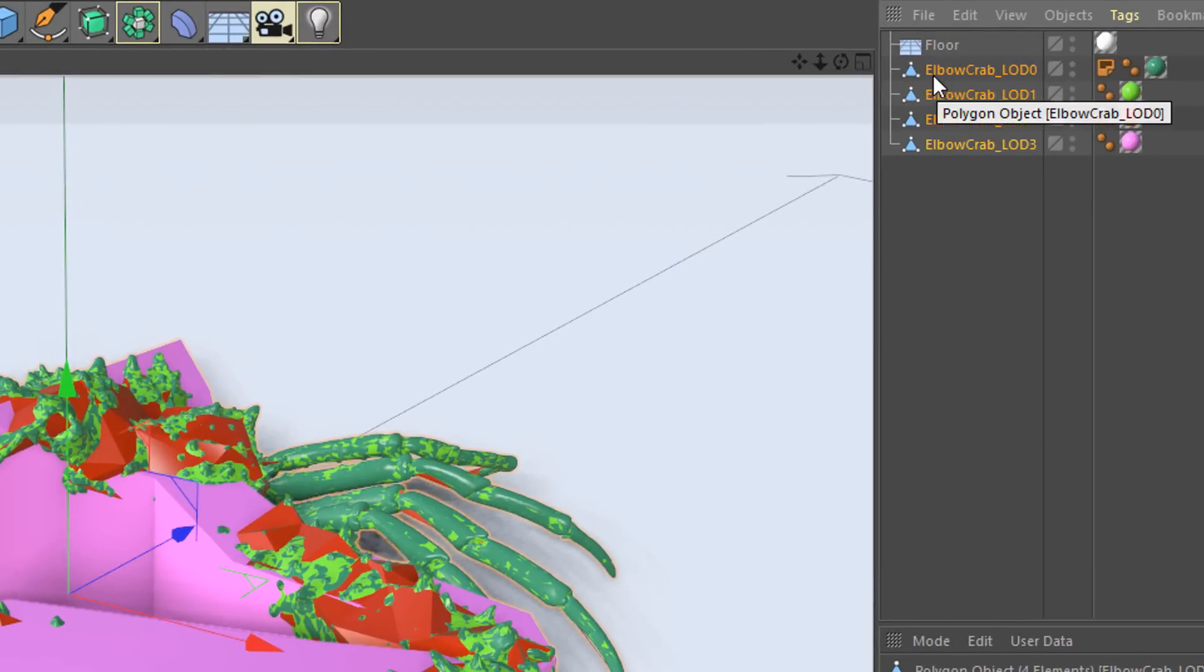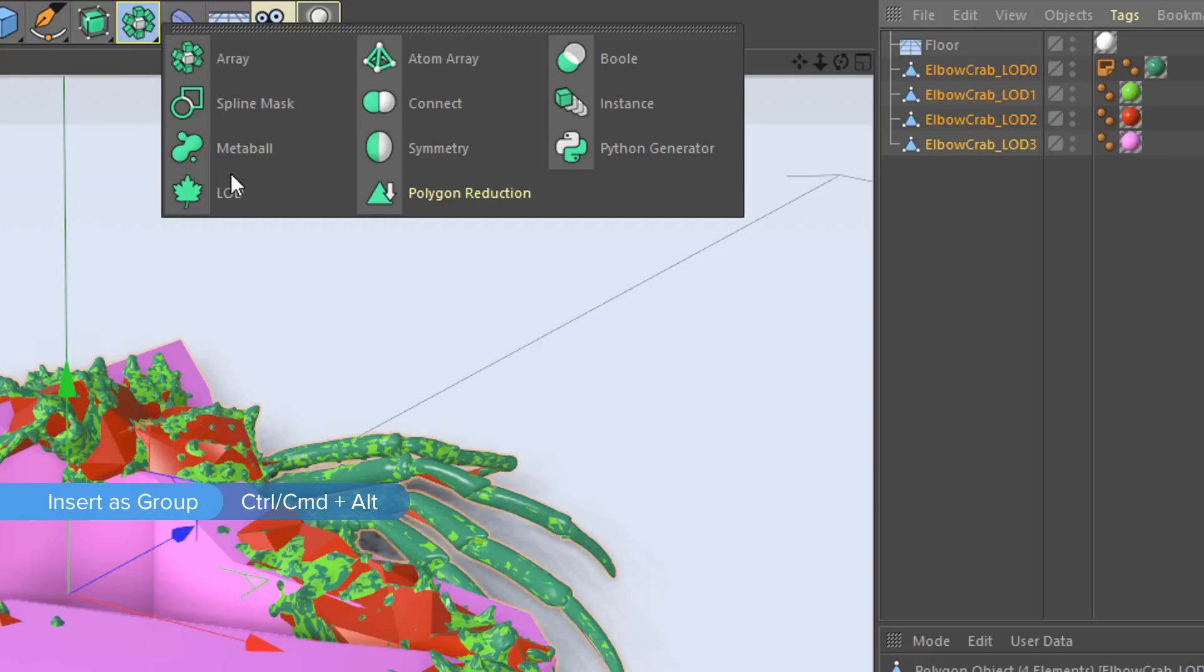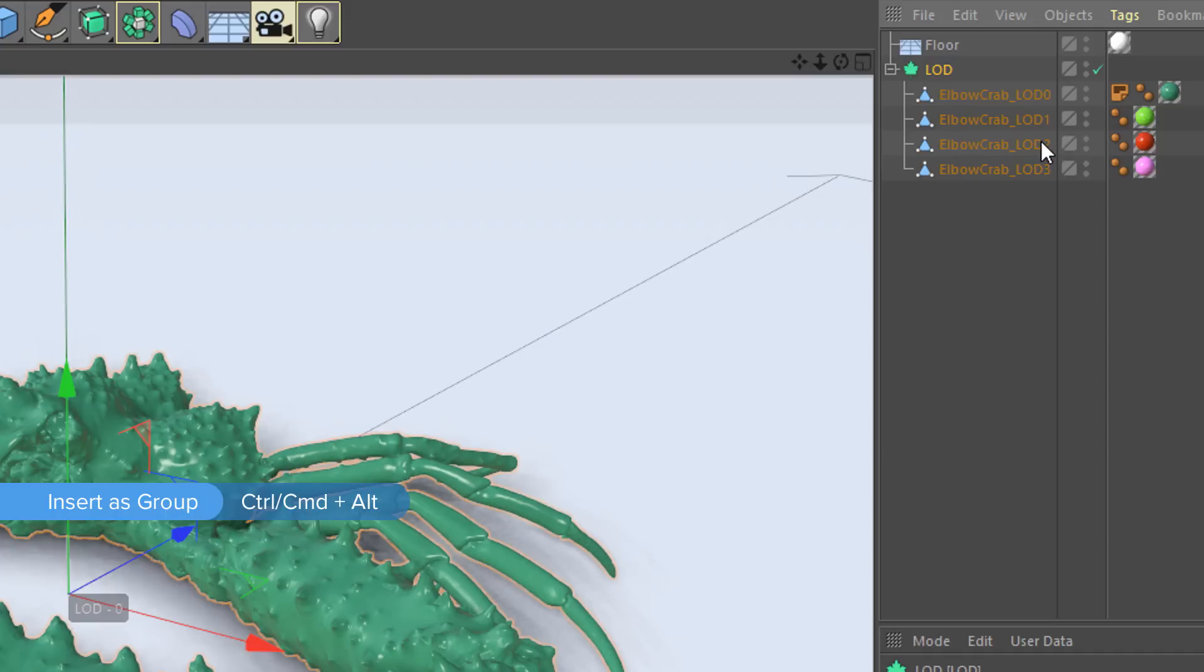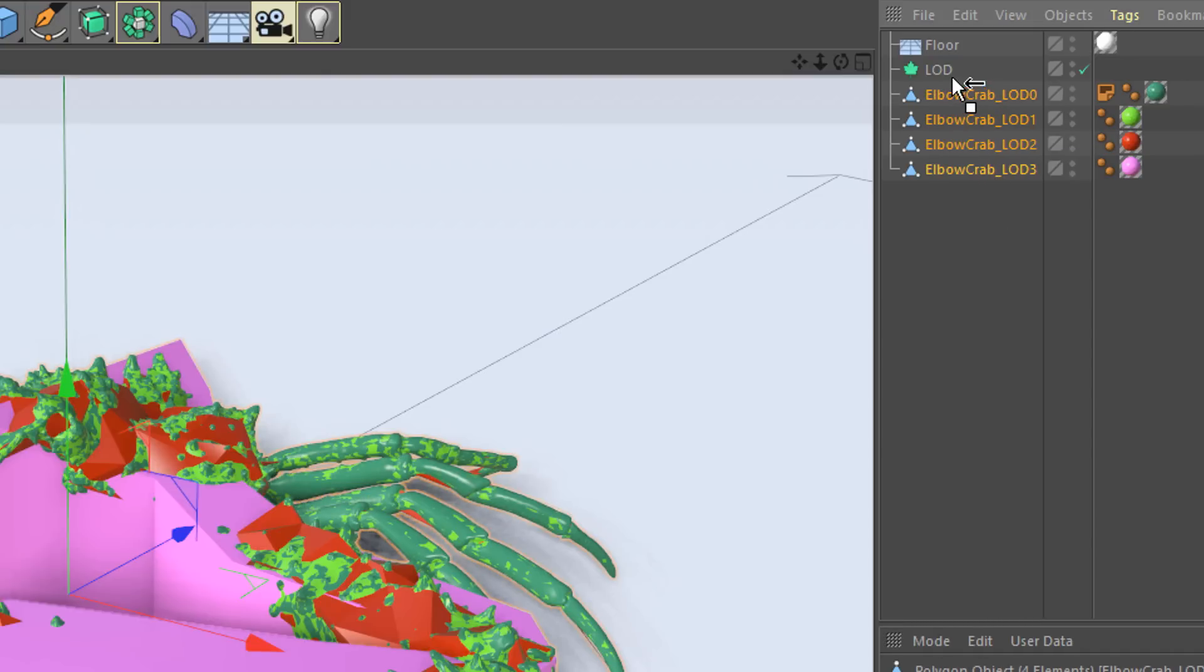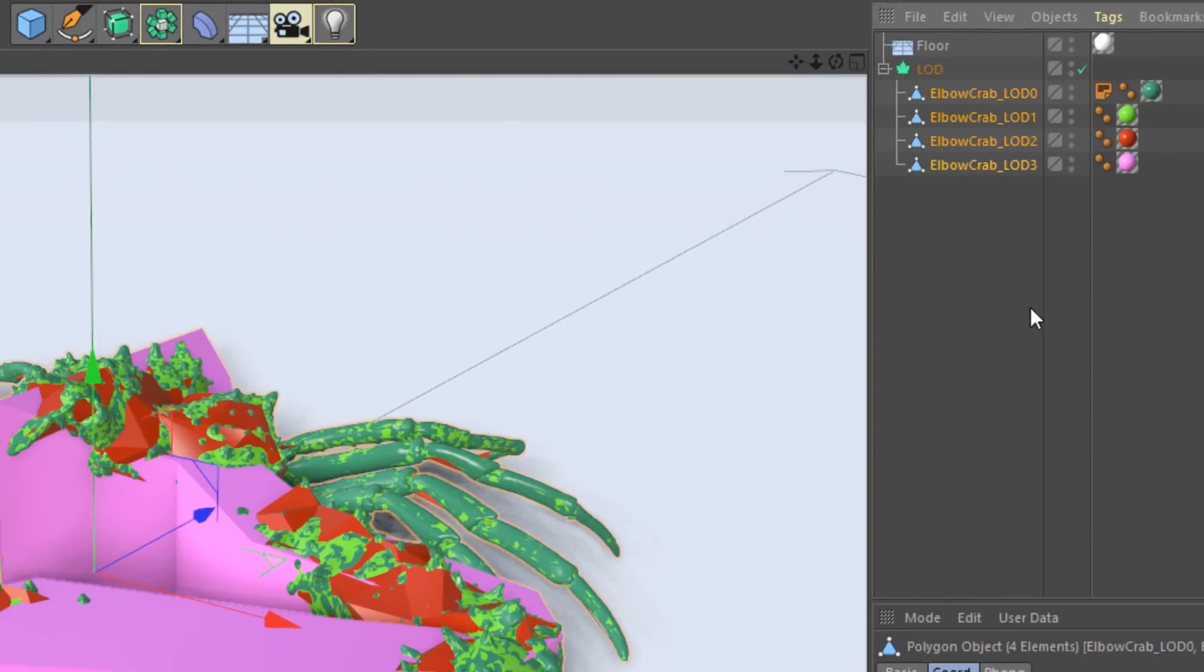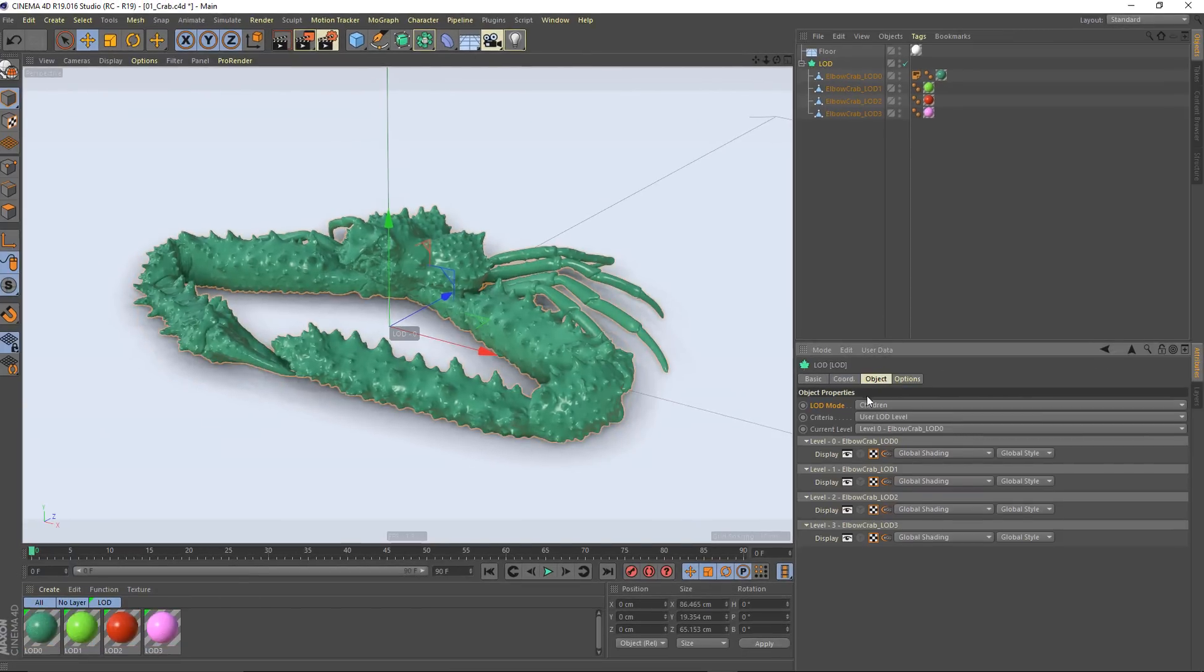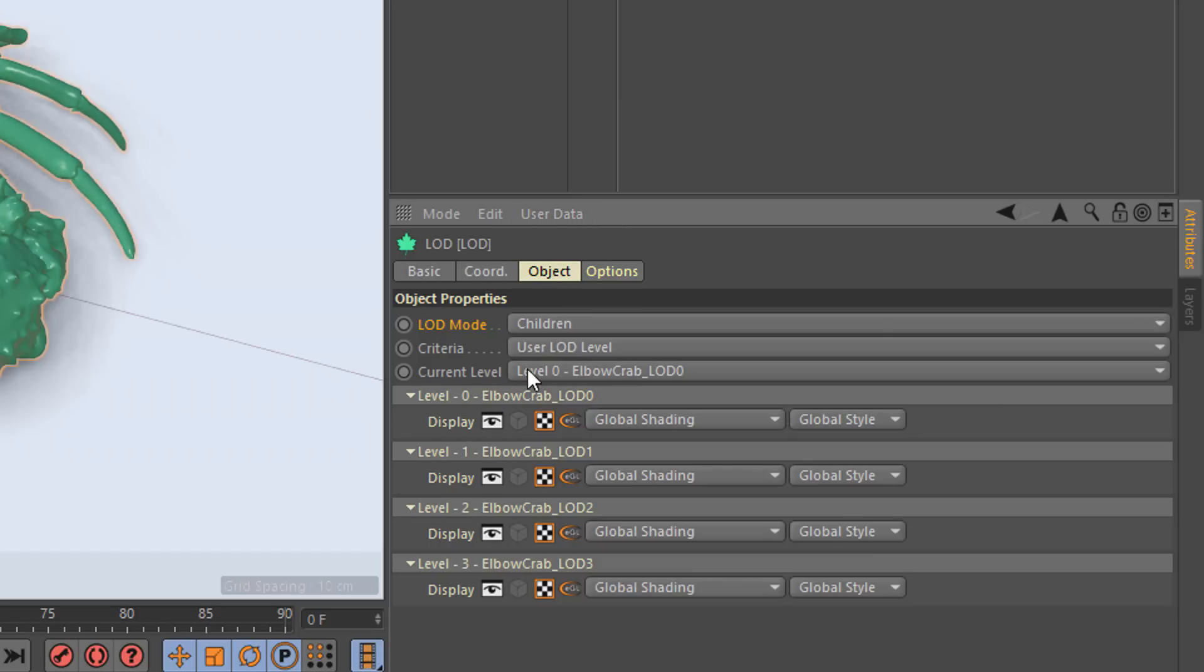Next, I'm going to select all of my levels of detail. I'm going to hold down Control and Option and add a level of detail object. Holding down those keys added the LOD object and added them in as children automatically. You could, of course, manually drag those in. Pretty easy to do that. As I look at my level of detail object in the object tab here, I've got it currently set to LOD mode children, which means that each of these levels of detail is automatically being added in just by having a child object.